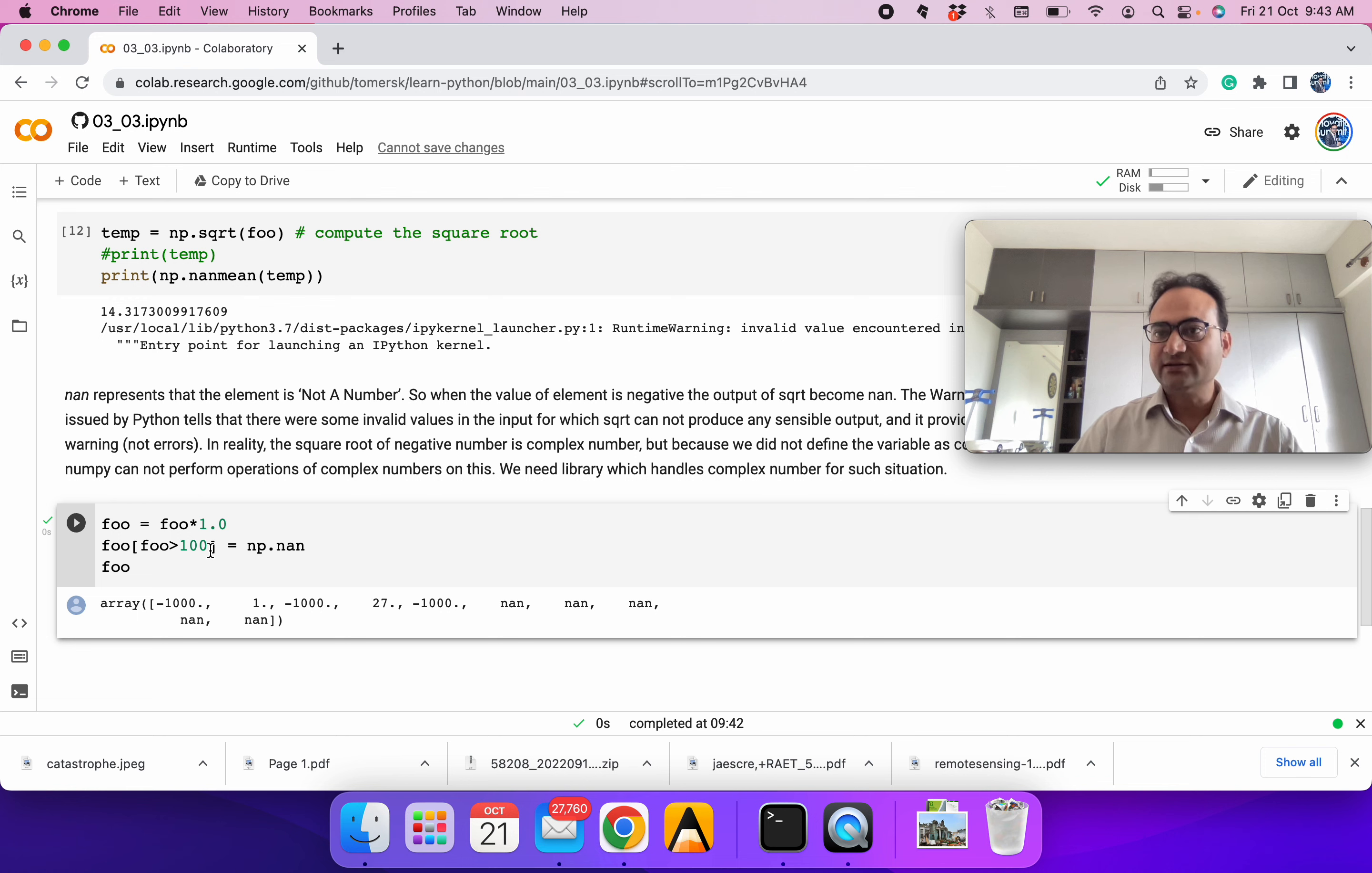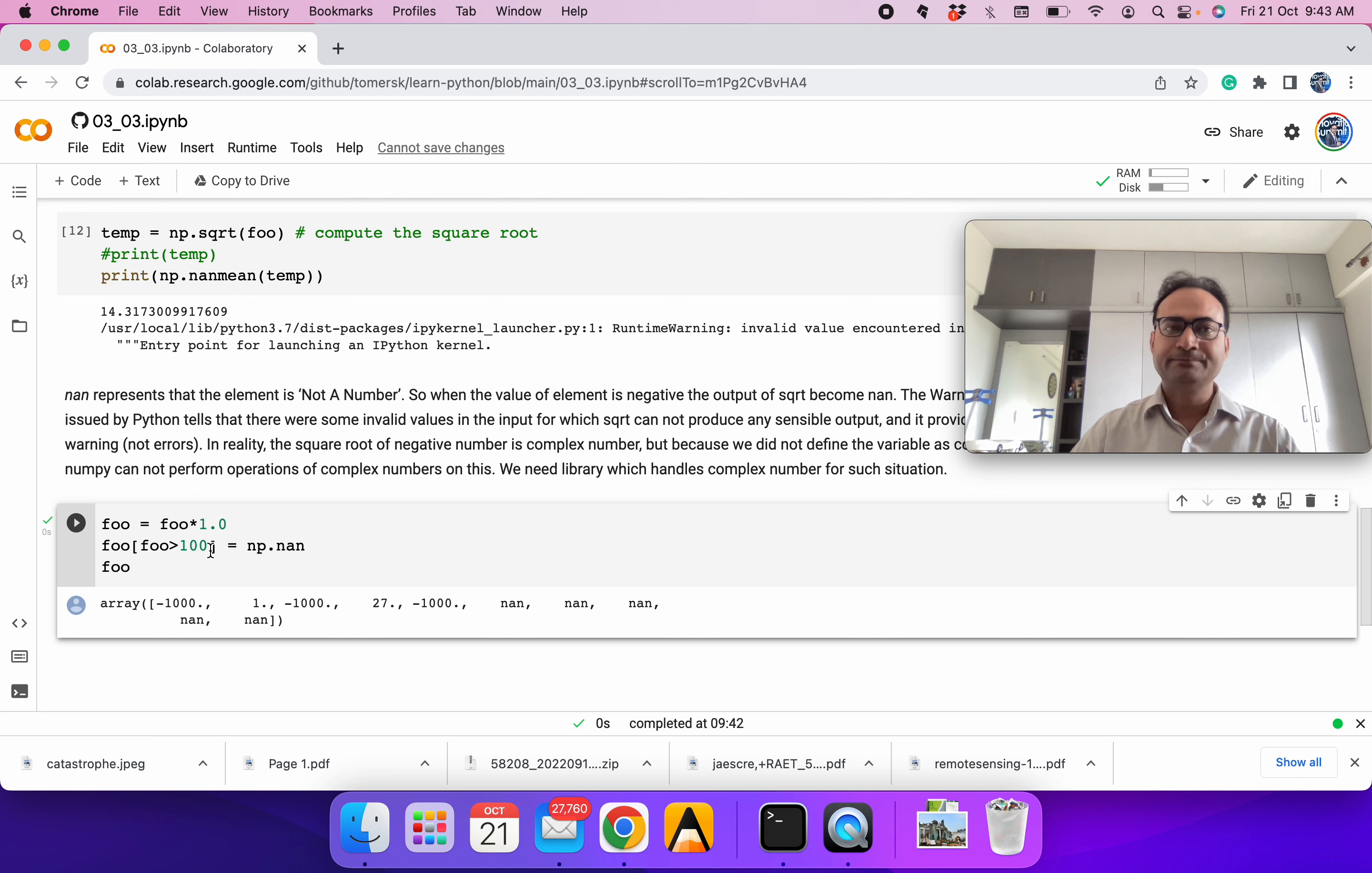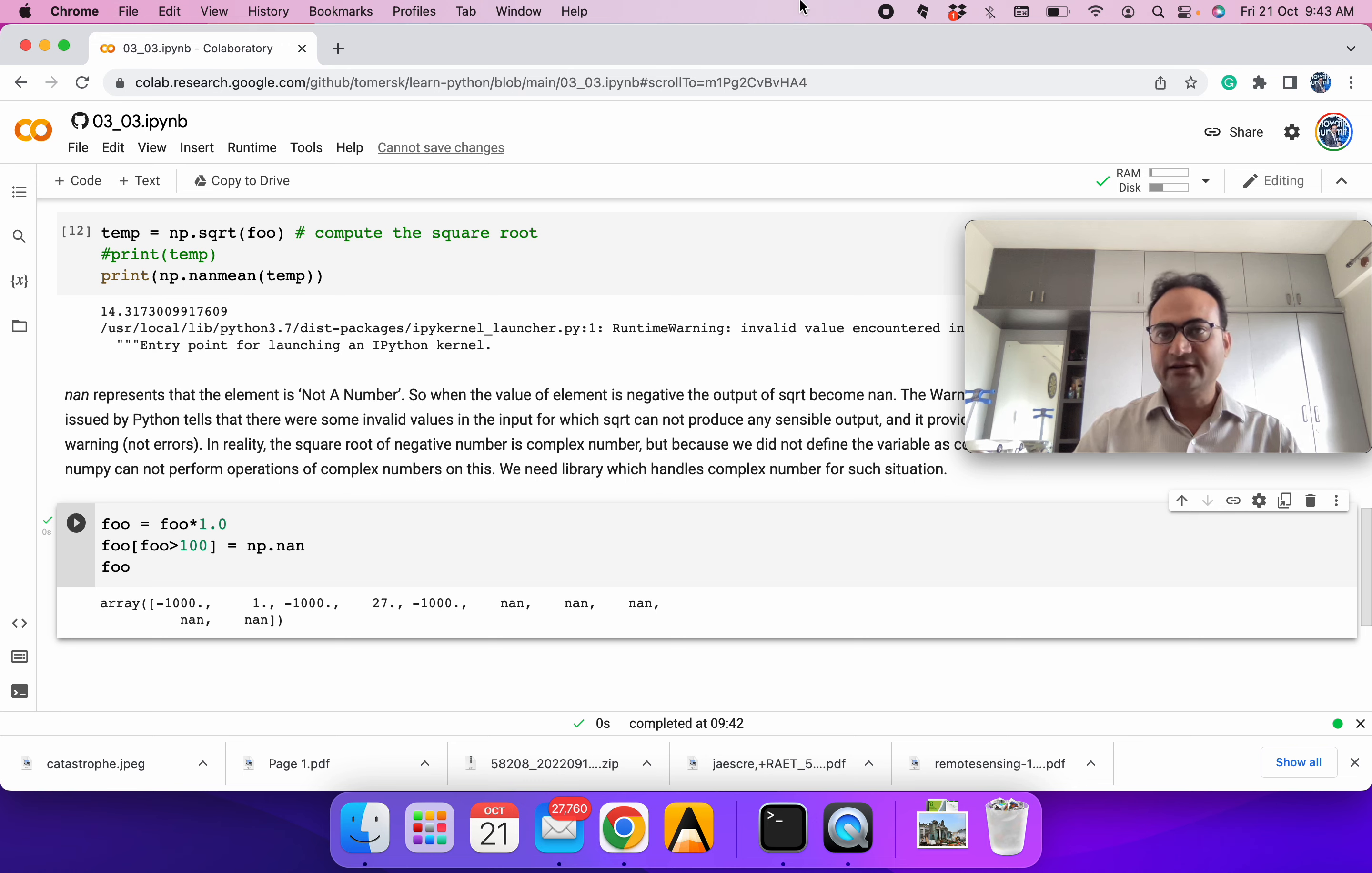That's all in this session, where we discussed various ways of indexing or getting elements out of arrays or multi-dimensional arrays. See you in the next session. Thank you.